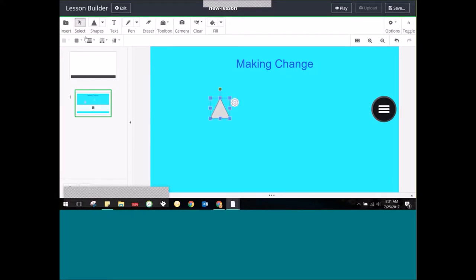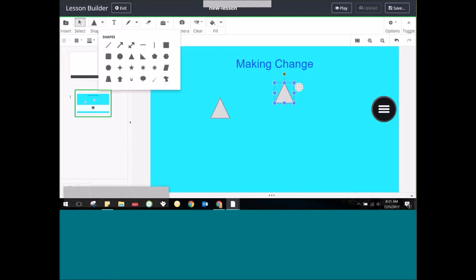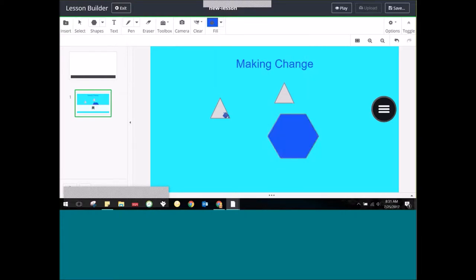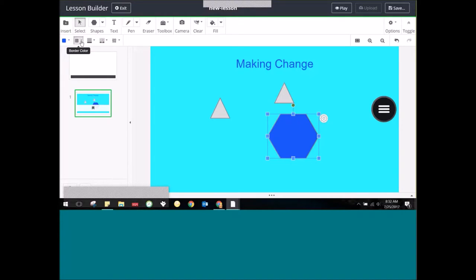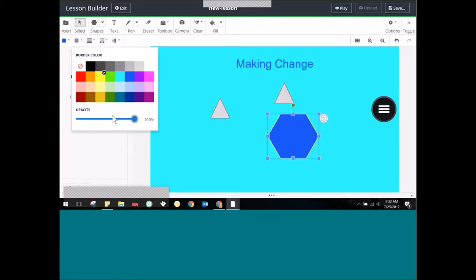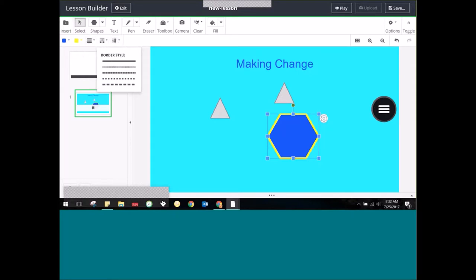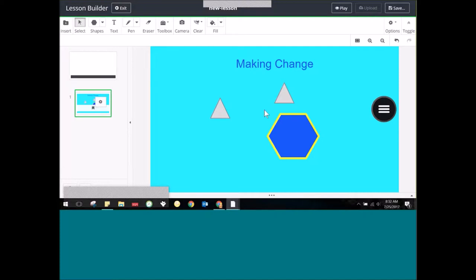Always be sure to click back to your select tool, otherwise you'll start filling in all kinds of things. We also have shapes. Just like the text box, if I make another shape it's going to remember my preference. Once I have a shape selected, I can also change things like the border color, opacity, the width of the border, and the type of line.